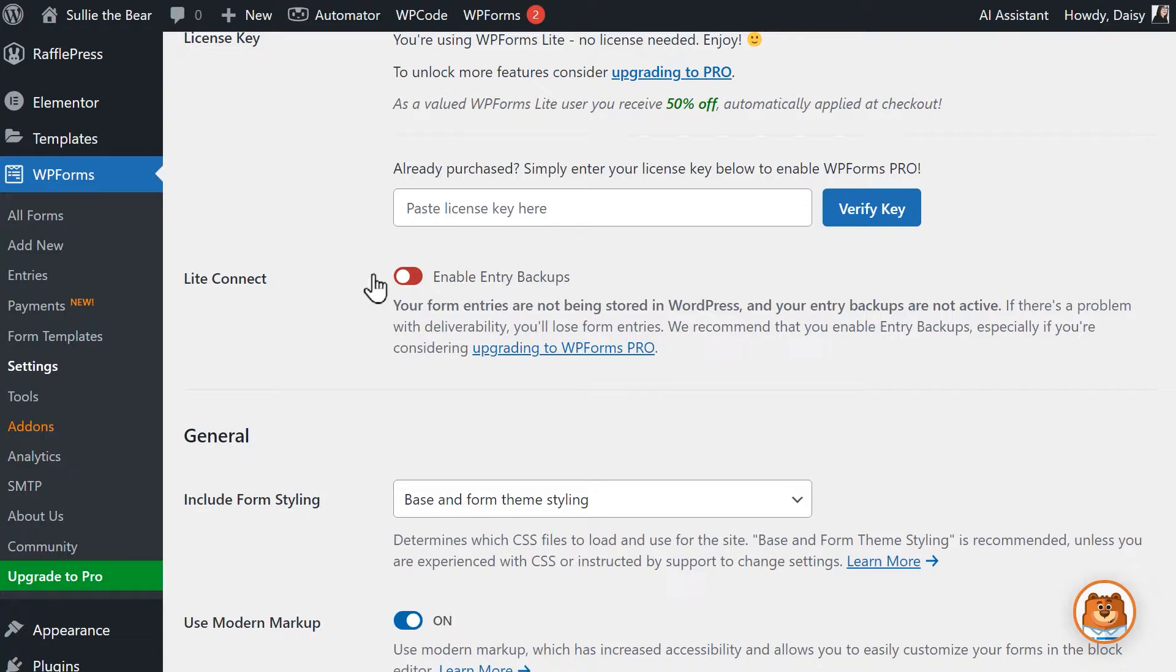WPForms Lite does not store your entries in WordPress and instead the only copy of each entry that exists are in the form notifications you receive when a form is filled out and submitted on your site. But if you have issues with email notifications not sending, the only copy of these entries are lost for good.